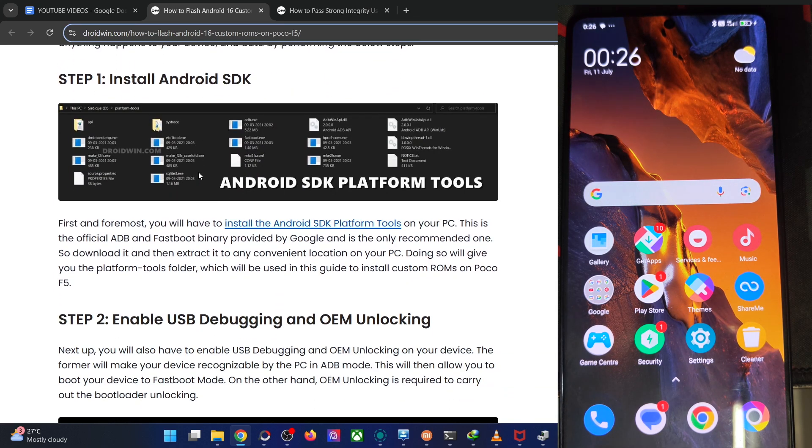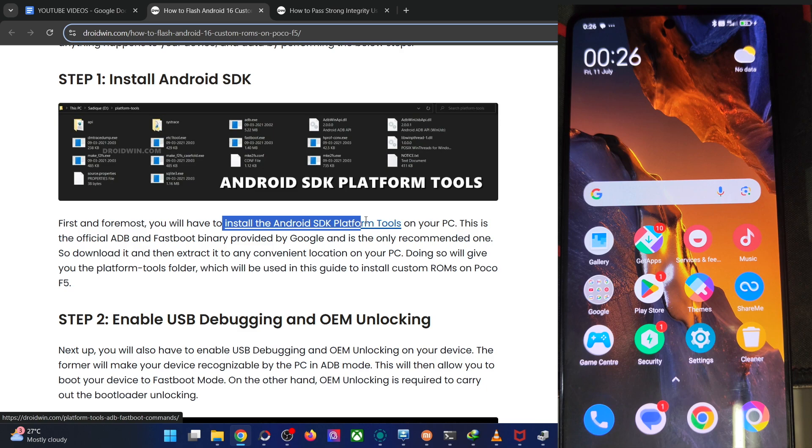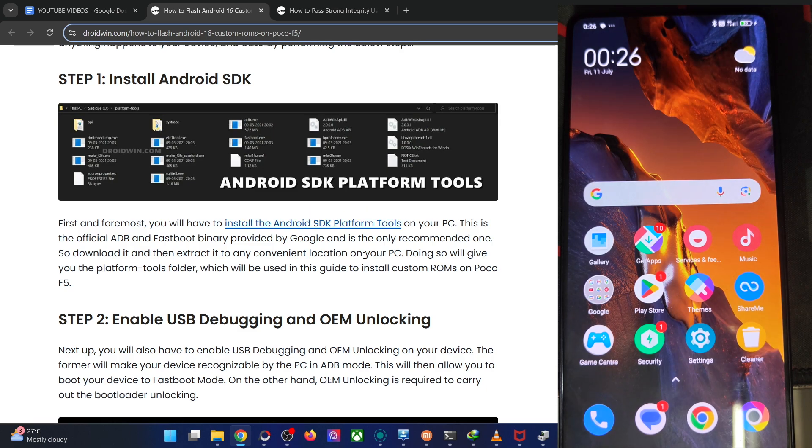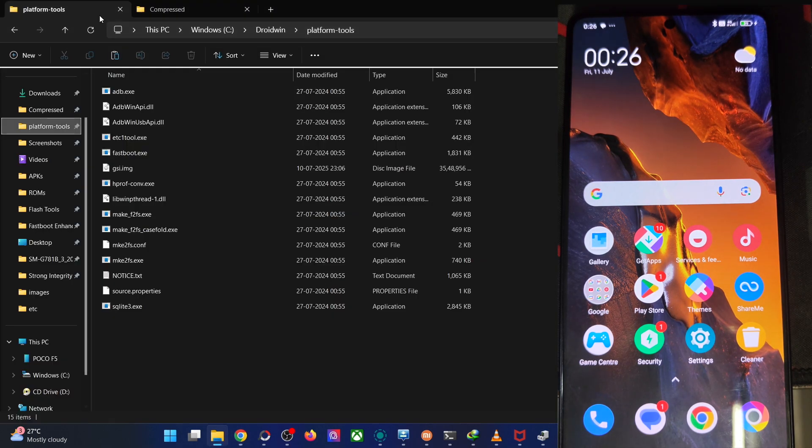First off, get the Android Edge platform tool from my article and extract them onto your PC. You can do so wherever you want. In my case, I've done that in C Drive. As you could see, there are files for platform tools.